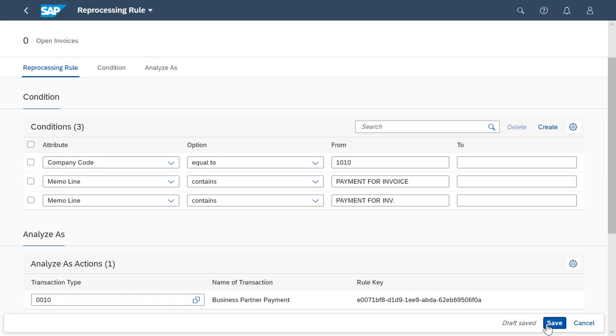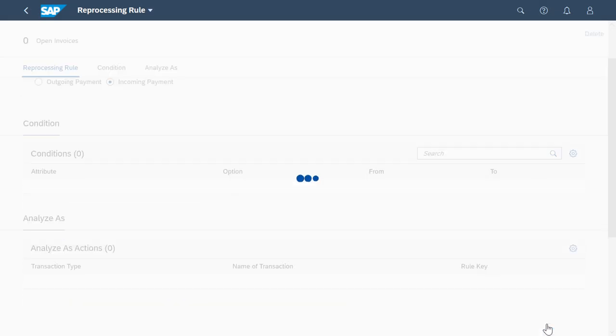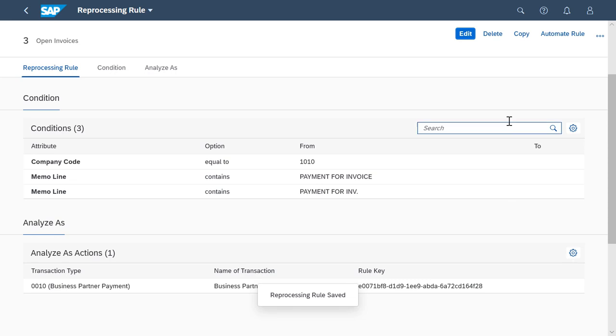Then I define the memo line text and the transaction type. I save the rule and then select Automate Rule.